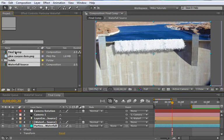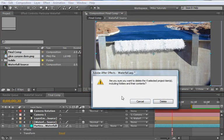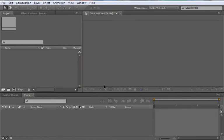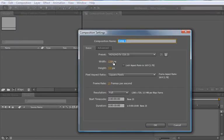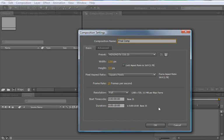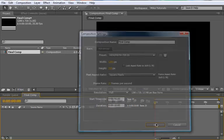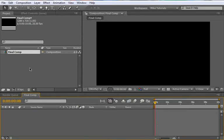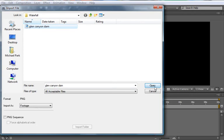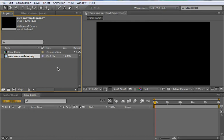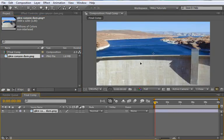I'm just going to delete out all of this stuff and start with a clean composition. First thing I want to do is create the final comp that we're going to be putting this in. So I'm just going to call this final comp. I think the original composition was smaller in size, but I'll be using 1280 by 720. 10 seconds is fine. 25 frames per second looks good. And say okay. Let's also import our background dam image. So I'm going to double click and this will be provided in the project file that's linked to this tutorial. Click open.